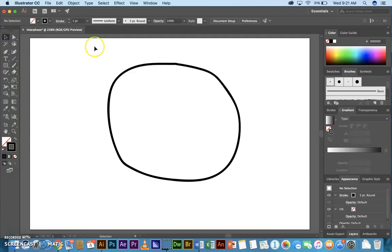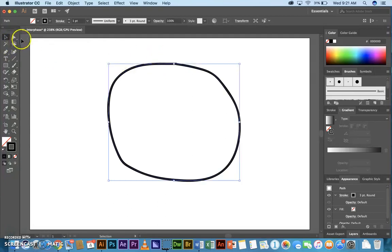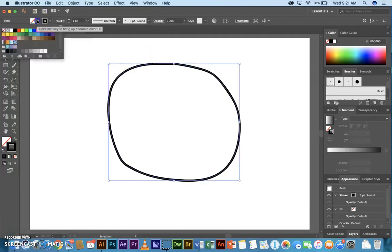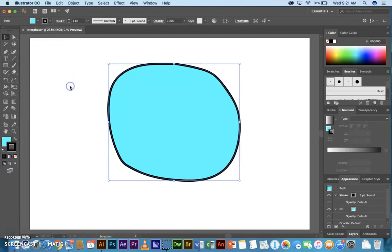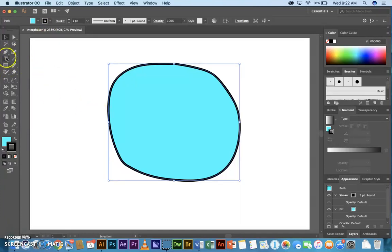Use the Selection tool to select it. And I'm going to fill it with a color. Pick your color.